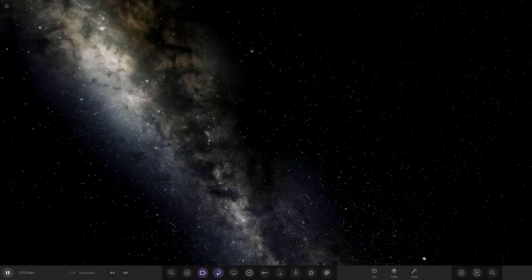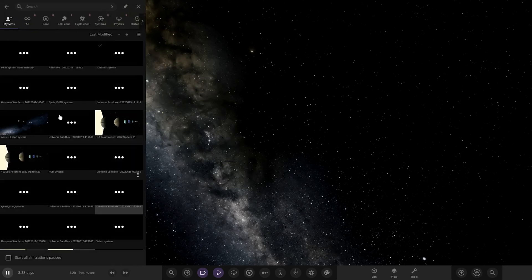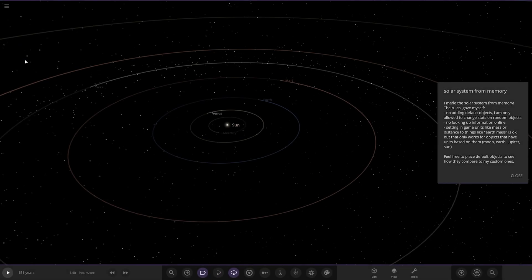Hello everyone and welcome back to another Universe Sandbox video. Today we're going to be checking out another one of your solar systems. This one was uploaded by the user MinorBat on Discord — a massive thank you to them for sending in their simulation. Their system is called 'The Solar System from Memory,' so let's go ahead and open it.